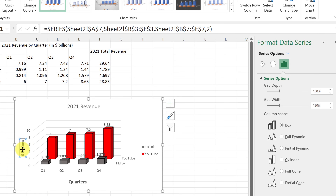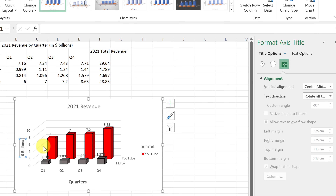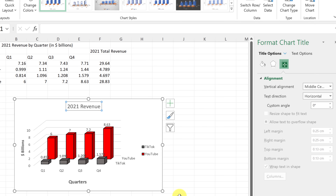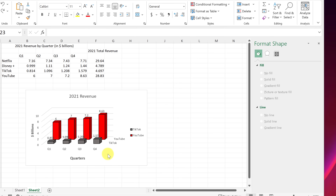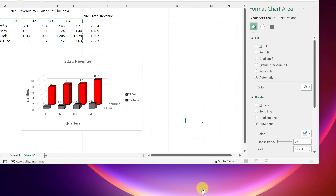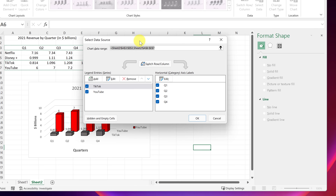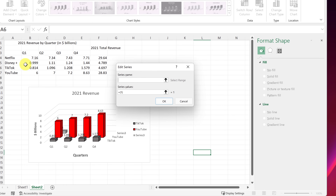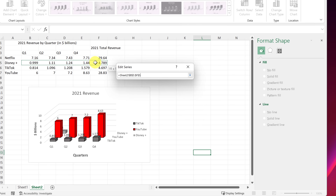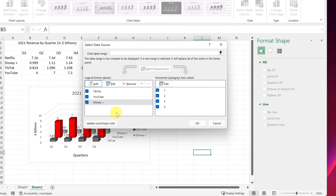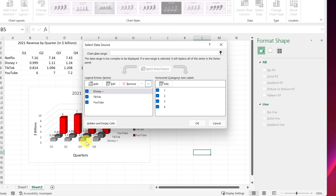If you want to add another series, click the chart, go to Select Data, and hit Add again. I'll add Disney: set the series name to Disney, select its quarterly values, and hit OK. You can then reorder it — move it up or down — to control whether it appears in front or behind, and then adjust its colors to make it stand out.